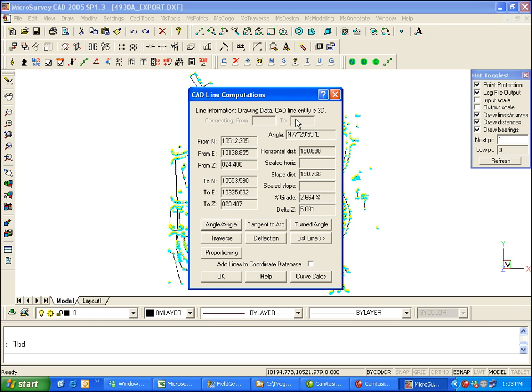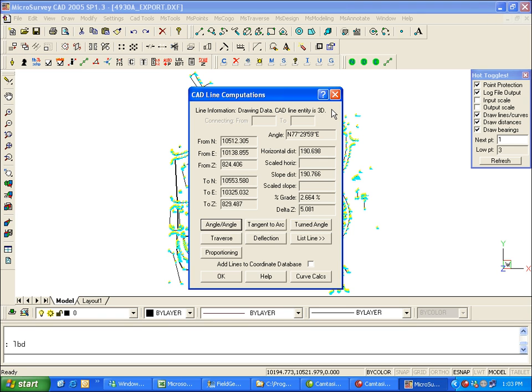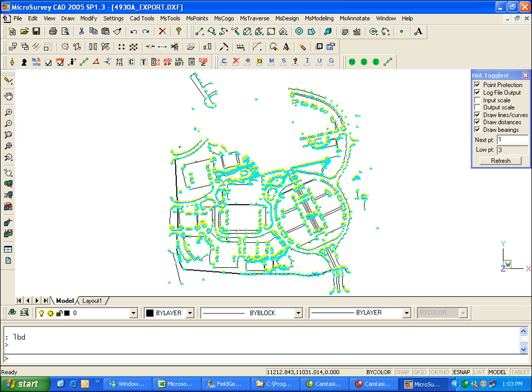What I want to do here is attach this line work into the database so that it's linked to the points. So if you use the RTS to move your points or if I do any traverse adjustments, anything like that, the line work will be moved along with the point coordinates and everything will stay in the right spot. So to do that, MicroSurvey CAD has a command called auto-add points to objects.